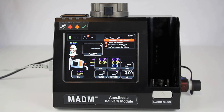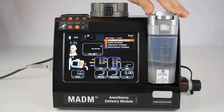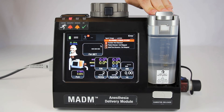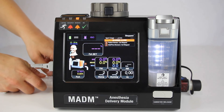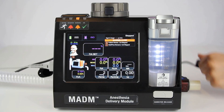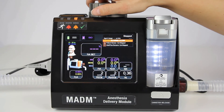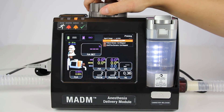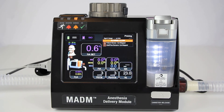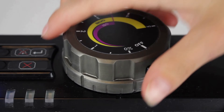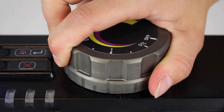Insert the anesthetic canister containing liquid anesthetic into the designated slot. Press it down firmly until it snaps into place. Make all required circuit connections. Press the release button on the control dial on the top of MADAM and turn the dial counterclockwise to the desired percent concentration. Anesthetic concentration can be adjusted throughout the procedure by turning the control dial to the desired value.